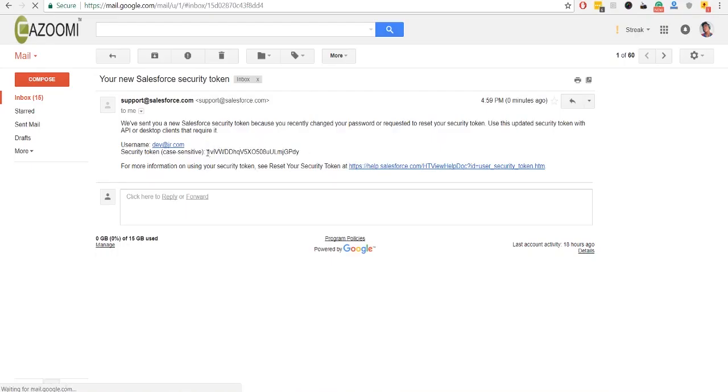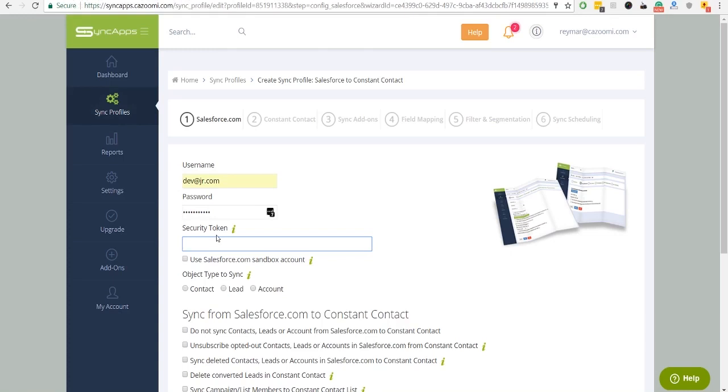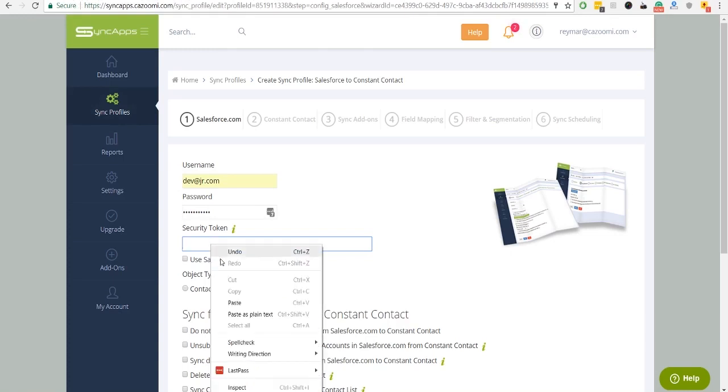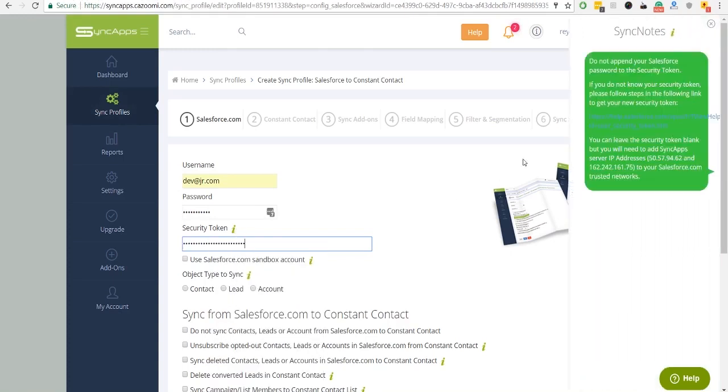The security token will be sent to your inbox. Then, copy the token and paste it into Security Token text box. You can hover over SyncNotes if you get confused.